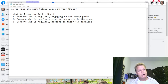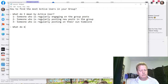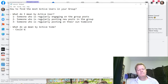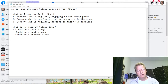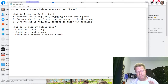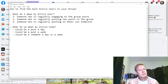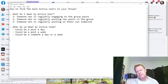What does 'active' mean in terms of time? It could be a post a day, a post a week, or a comment a day or a week. For me, I consider an active user somebody who's regularly posting in groups and on their timeline — at least a couple of times a week.